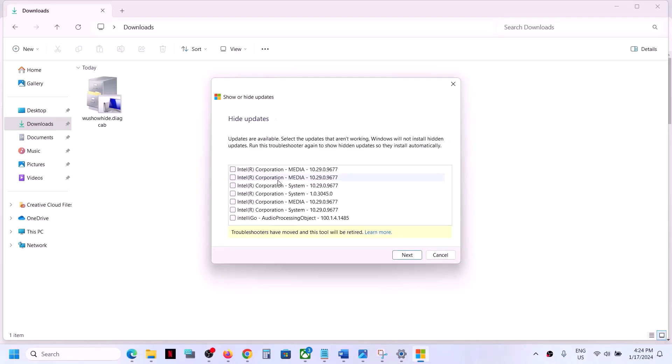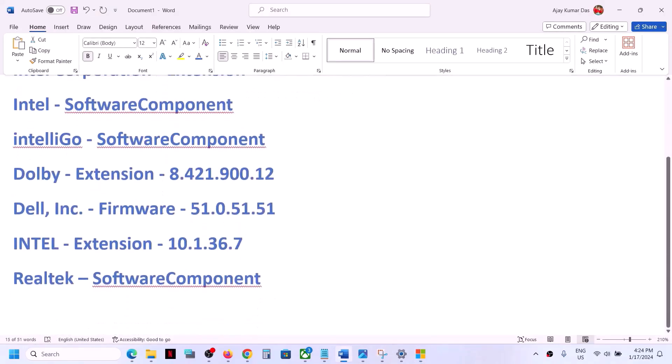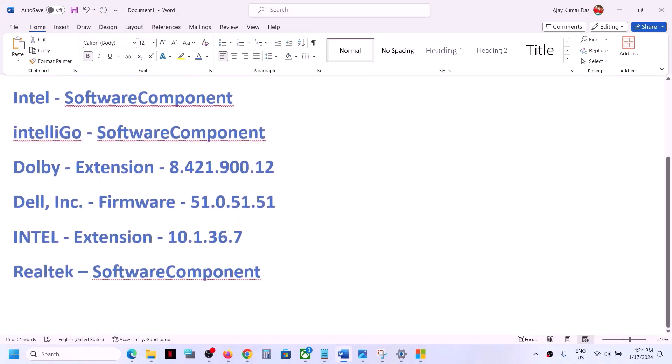Click on 'hide updates.' Once you click on hide updates, you'll see all the drivers that are not installing right now. You'll see the list like Intel, Intel software component, Dolby, Dell, Intel Realtek software component.